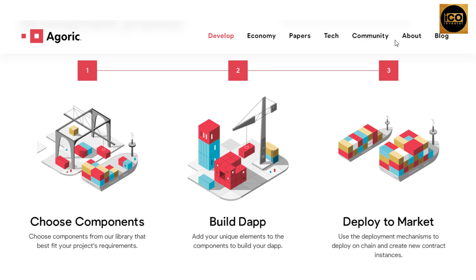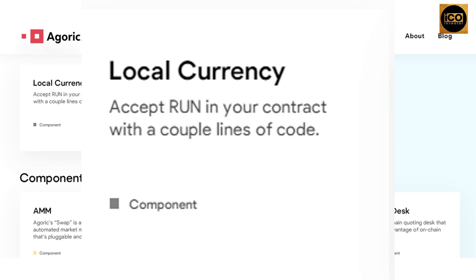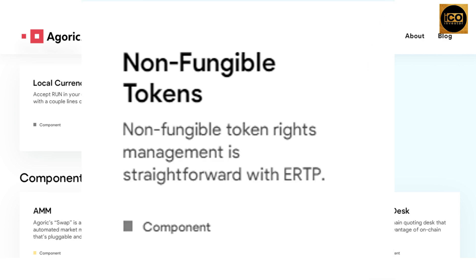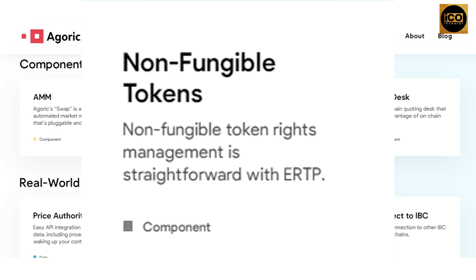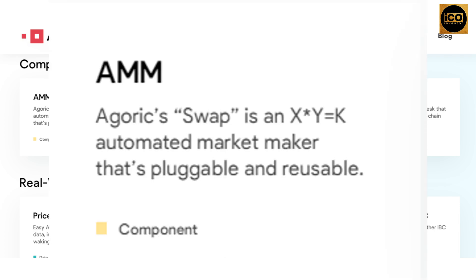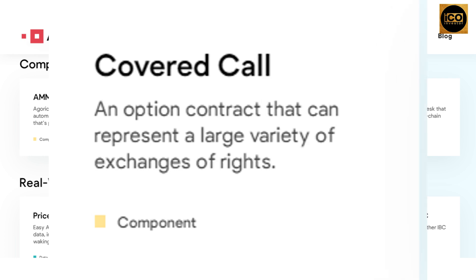Agoric is built on a JavaScript library of reusable, composable components coded by experienced community members. The component à la carte includes: local currency to accept RUN in your contract with a couple lines of code; fungible tokens to launch your own project token quickly using ERTP; non-fungible token rights management, also straightforward with ERTP; and the AMM — Agoric Swap, an x*y=k automated market maker that's pluggable and reusable. There are also vaults and loans to accept supplied capital, make loans, and charge interest.